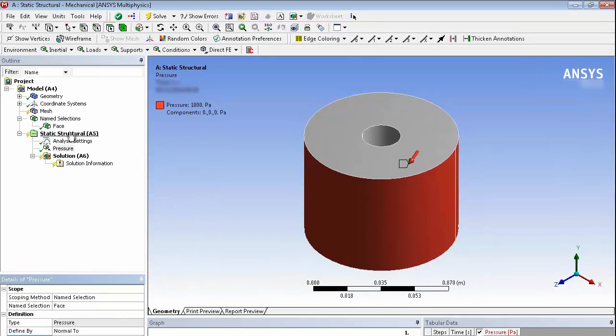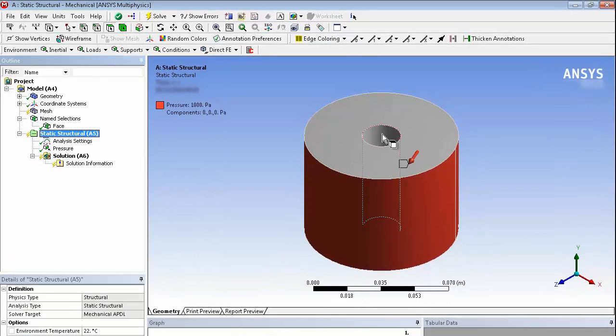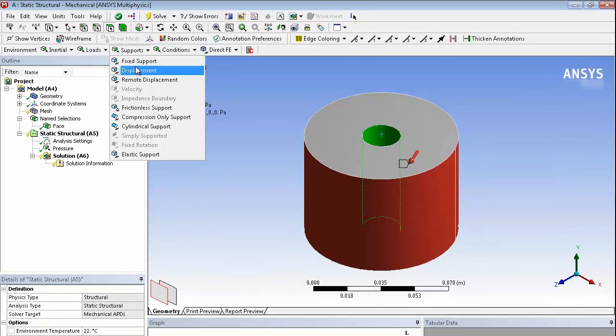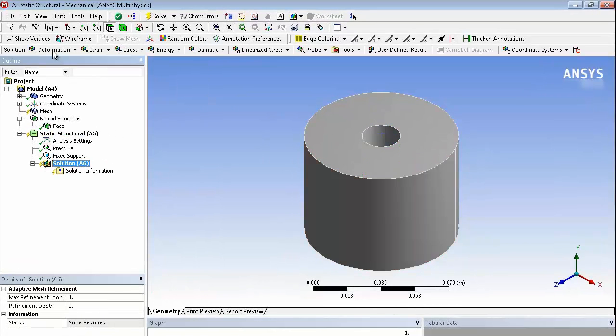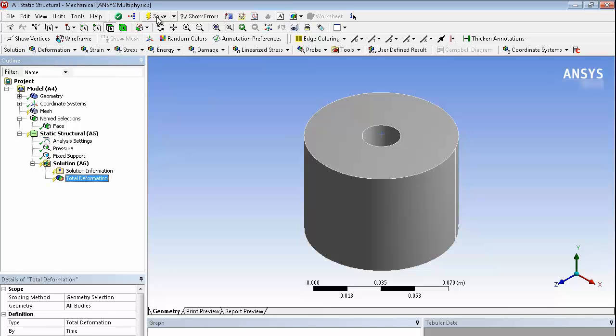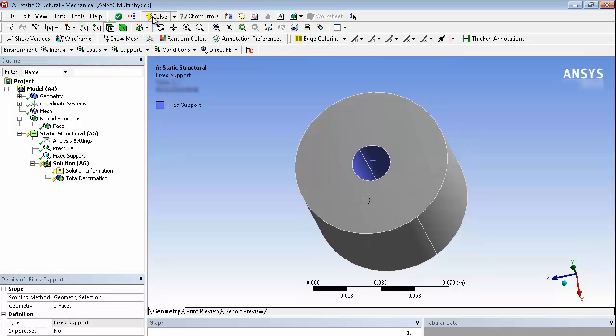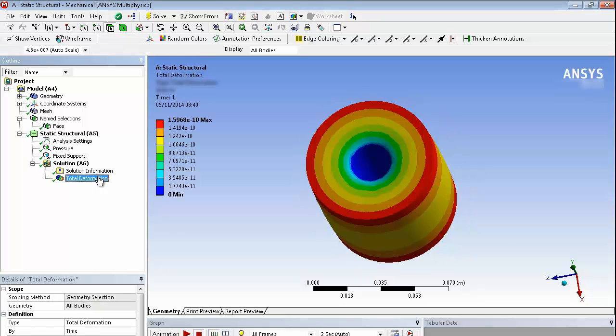I'm also going to put a fixed support in the model on the inside surfaces. Just put those in there and ask for a deformation. And solve the model. Just take a second to generate the mesh and run the calculation. Not a big complicated model.